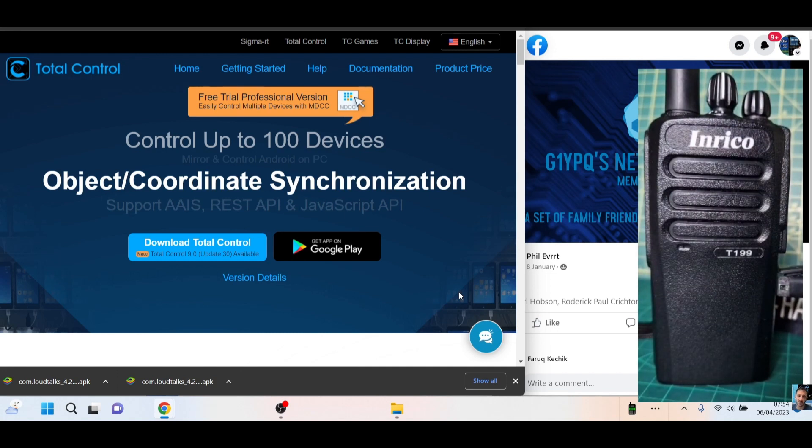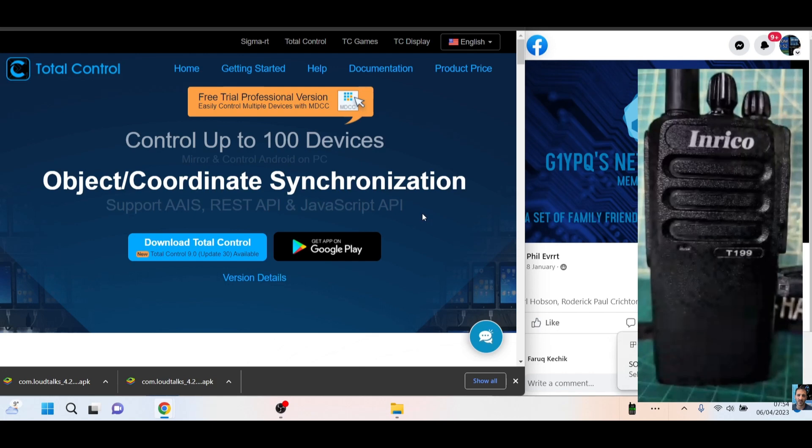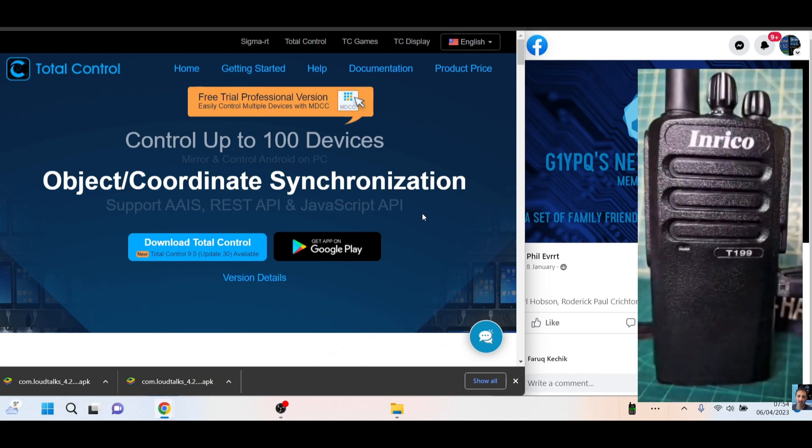So let's plug mine straight in, and Total Control will just come to life on its own. It'll appear on the screen in front of you. Obviously, the radio or the T199 does need to be turned on.